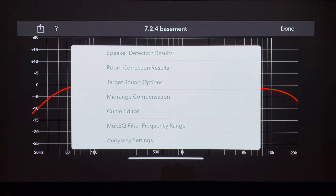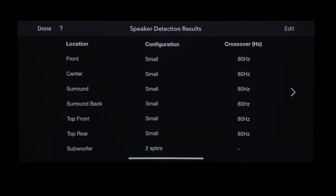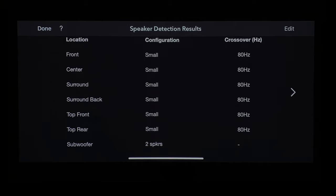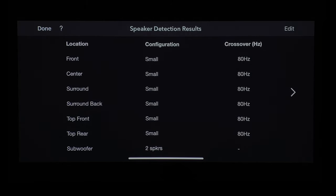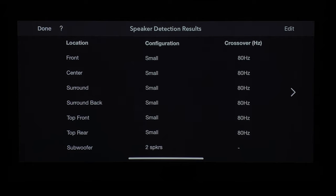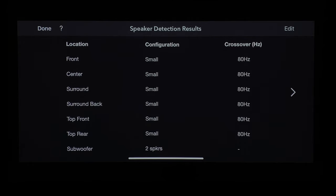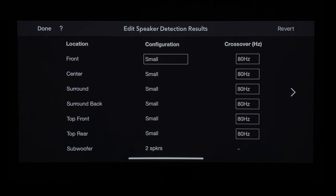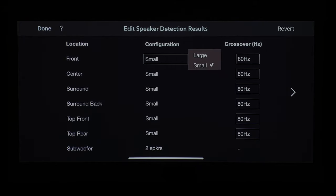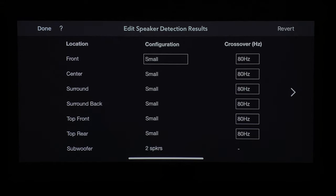First, let's go into speaker detection results. You have location, configuration, and crossover. This shows you all the speakers you have, what setting you've chosen — whether it's small or large — and your crossover frequency. You can edit it and change it from small to large, but in most cases you'll want to leave it small unless you have a true full-range speaker. For crossover, it's more a matter of preference, but Dolby and THX usually recommend around 80 Hz, so that's what I have mine set to.